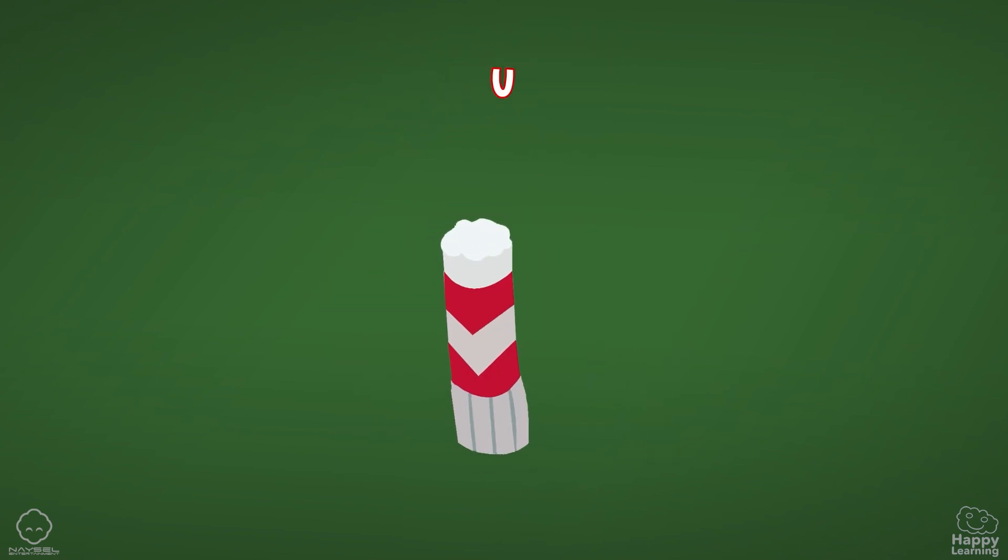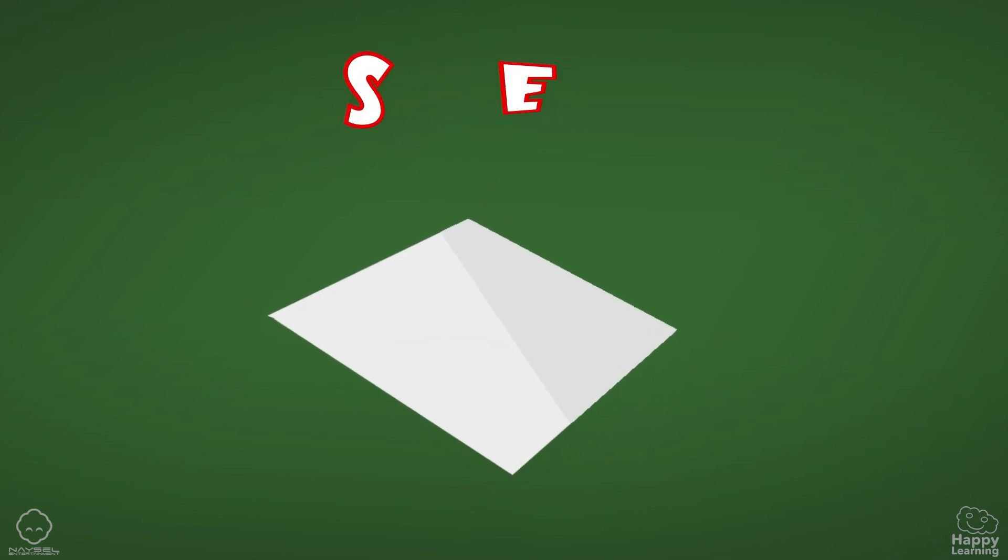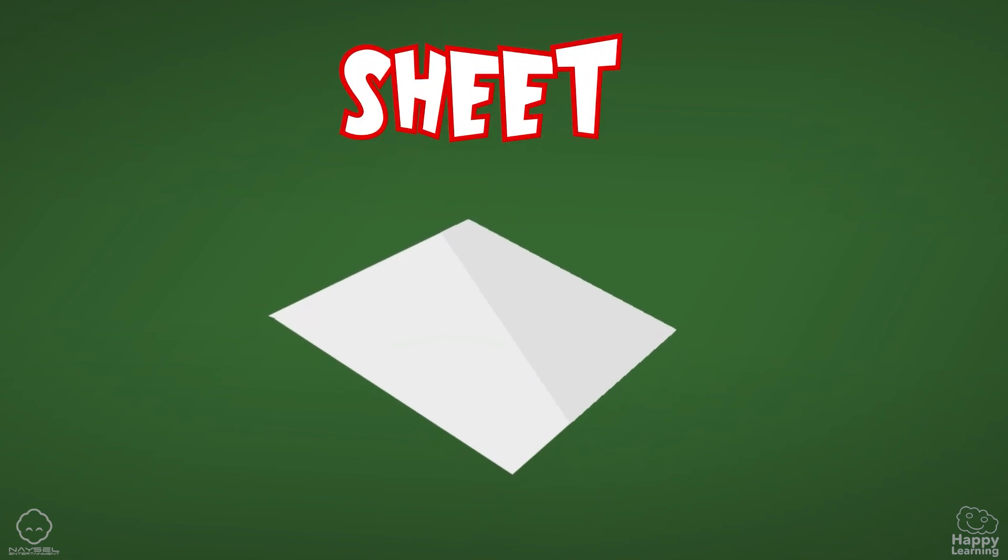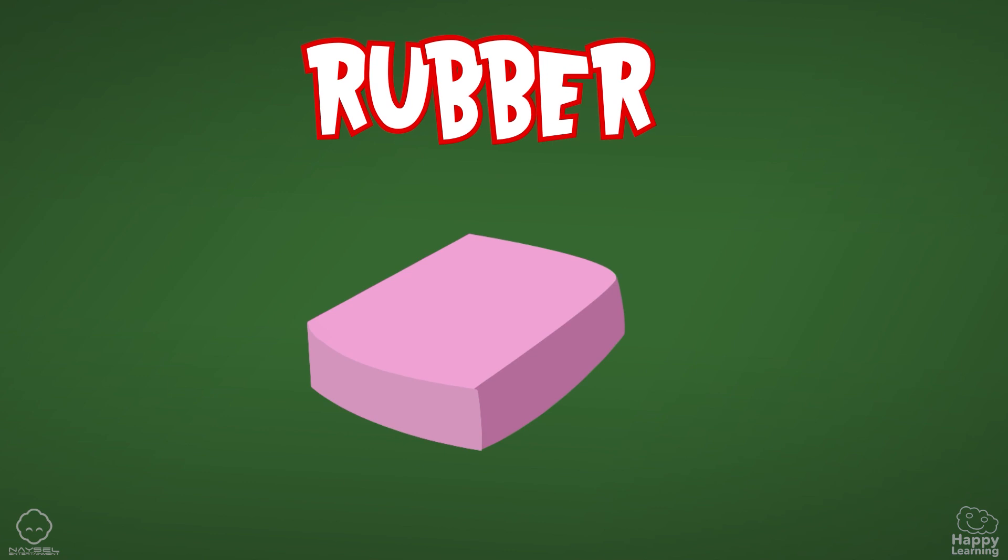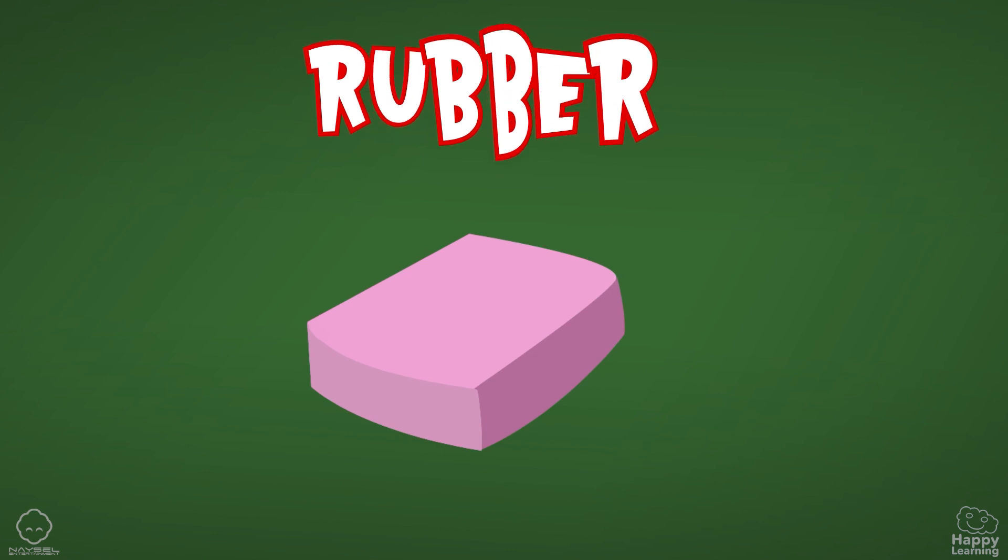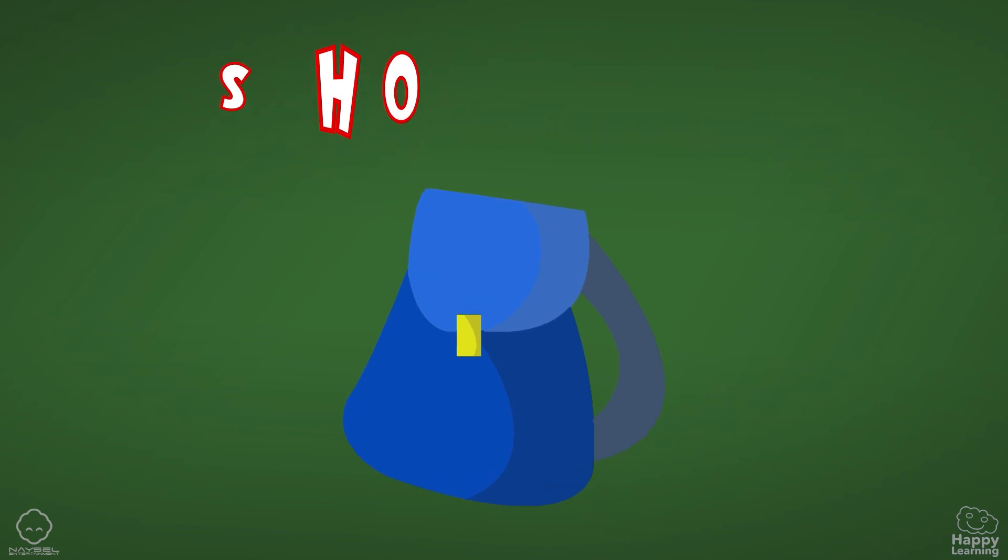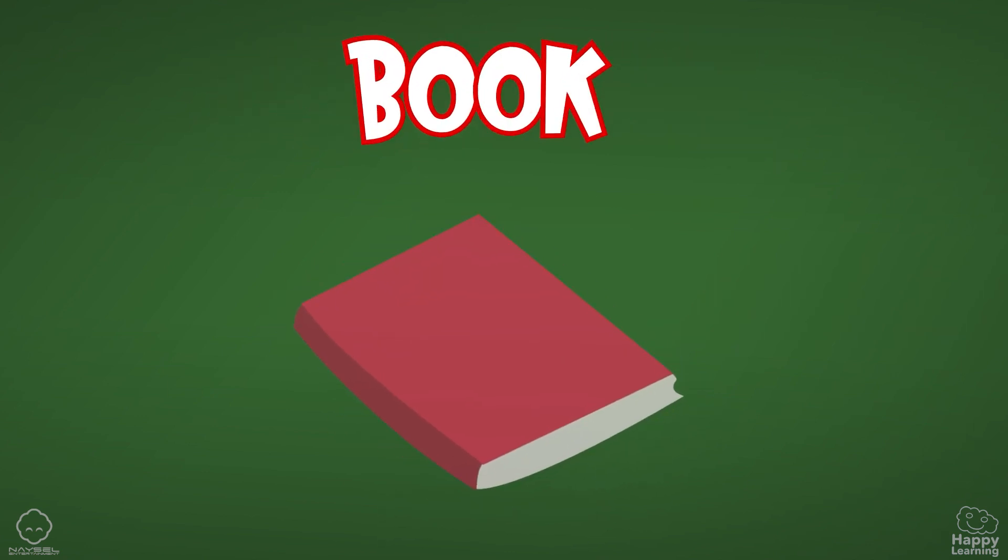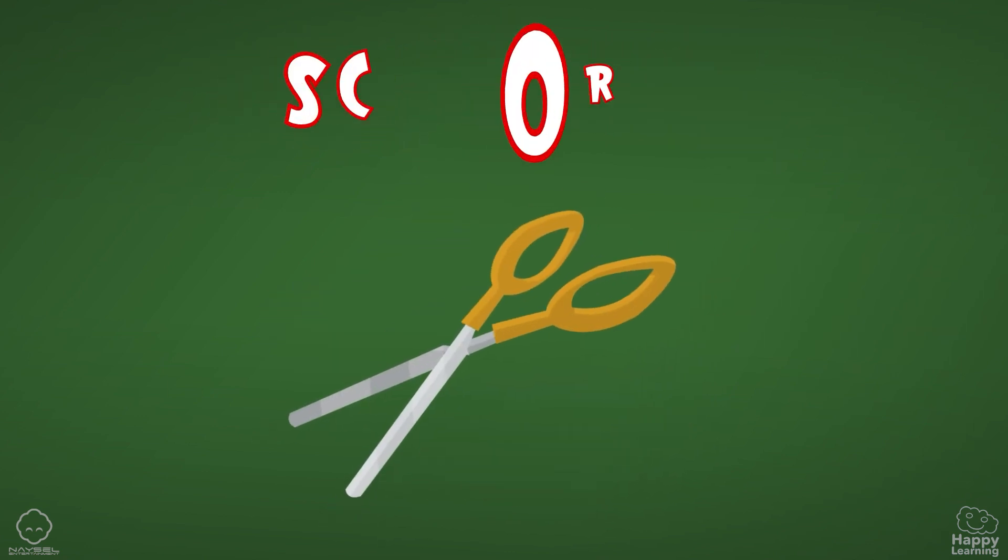glue, sheet, rubber, school bag, book, scissors.